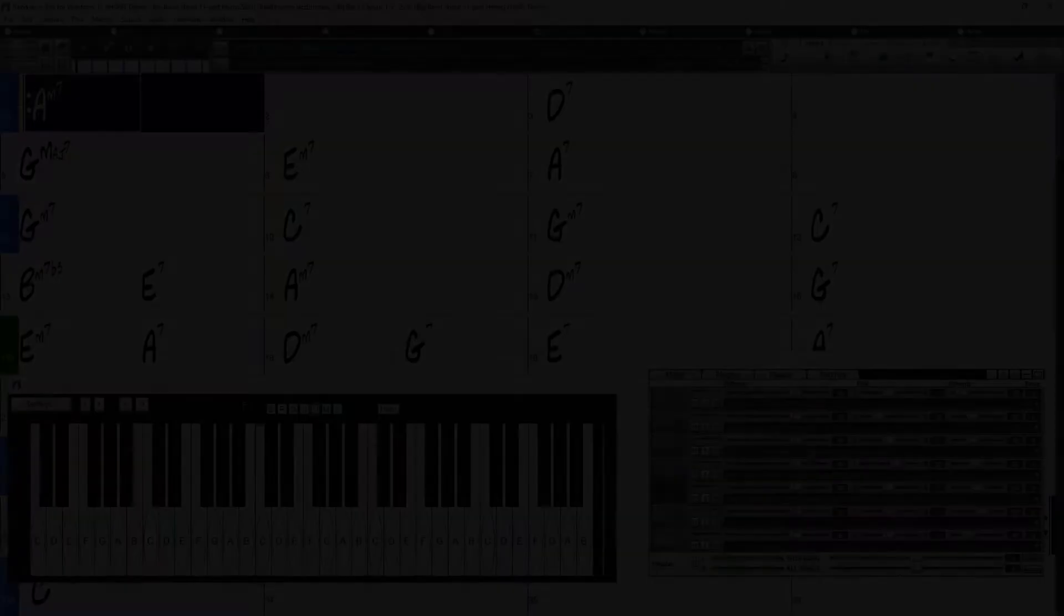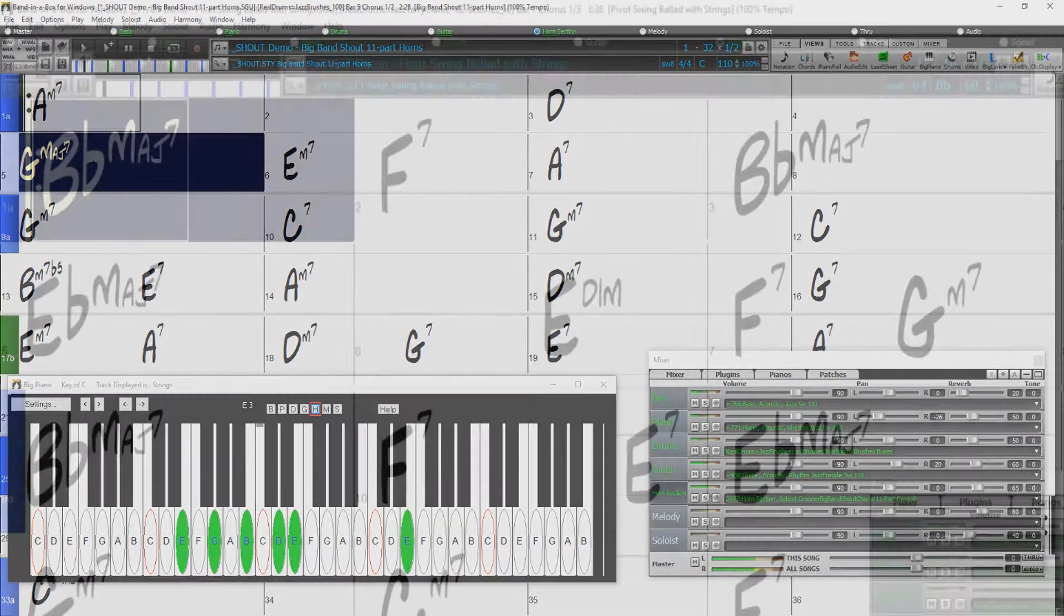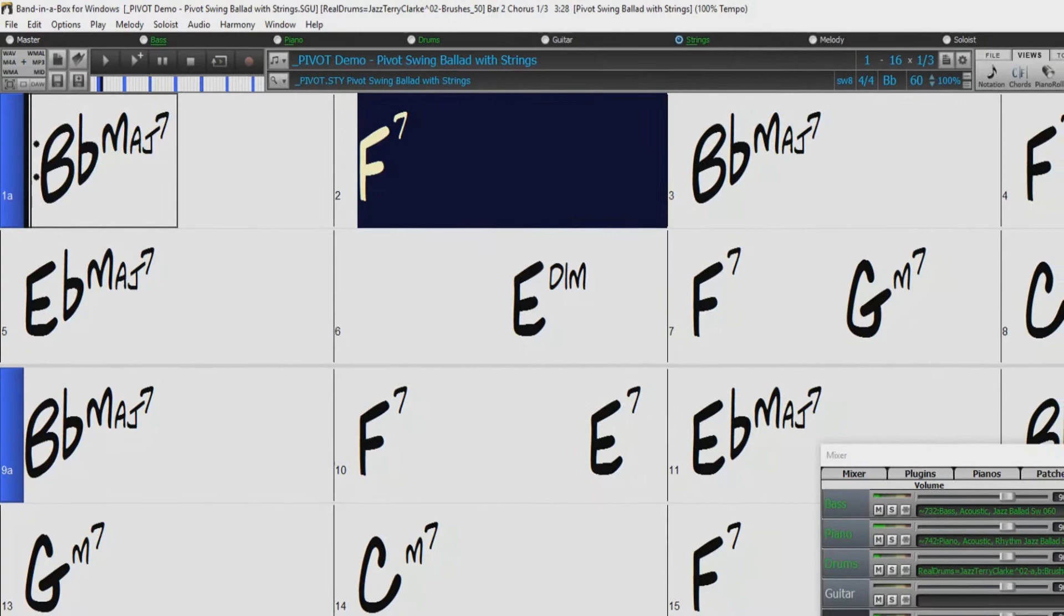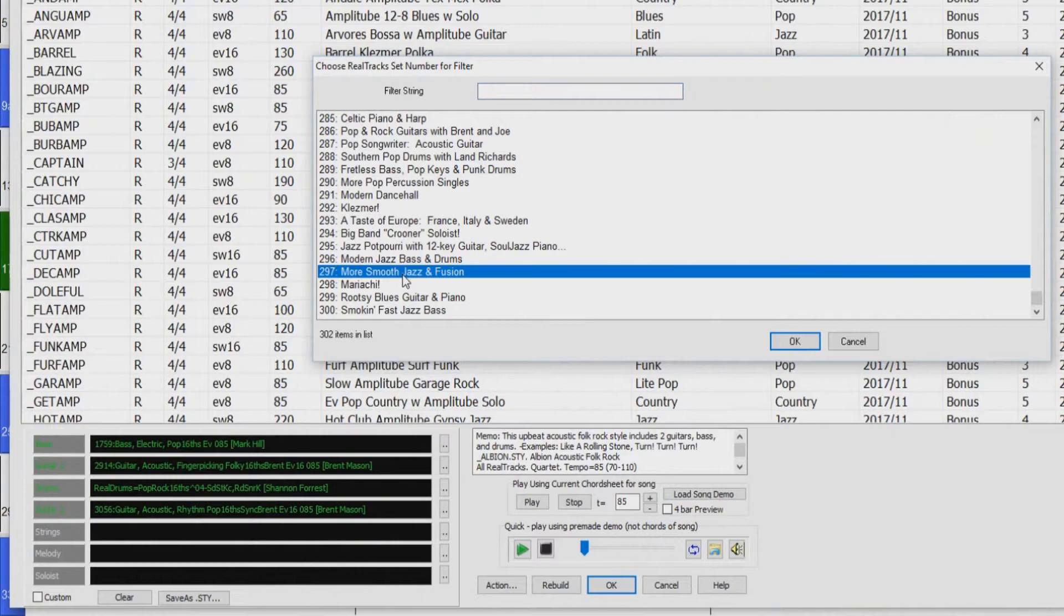We also have other great new jazz styles in the Jazz Potpourri set, including Jazz Ballad Strings. The new modern jazz set includes four Neil Swainson acoustic modern jazz basses and six corresponding modern jazz drum styles from the legendary Terry Clarke, as well as new fusion electric piano reel tracks from Jeff Lorber.